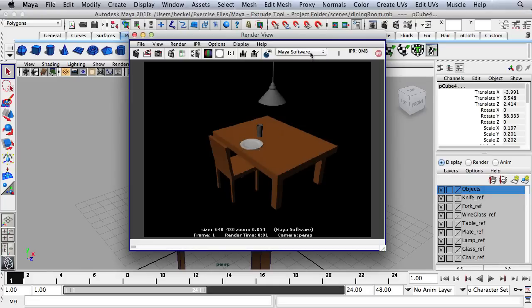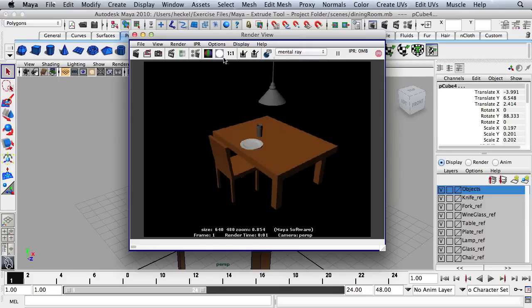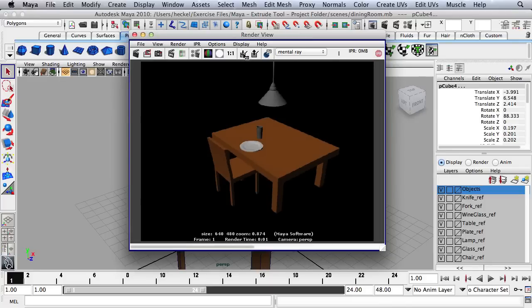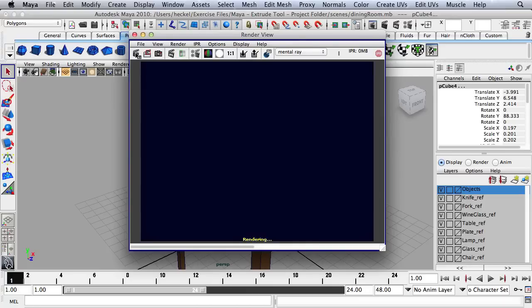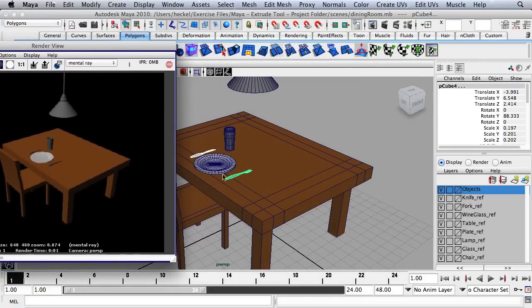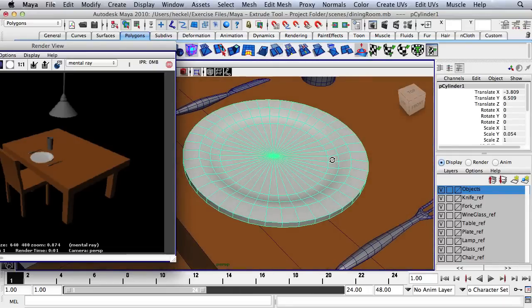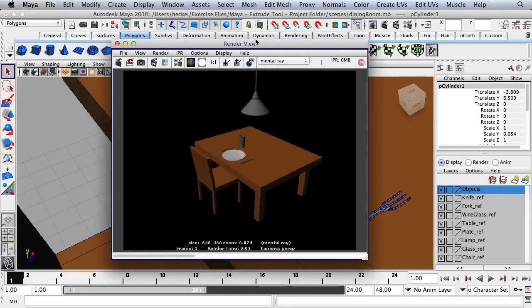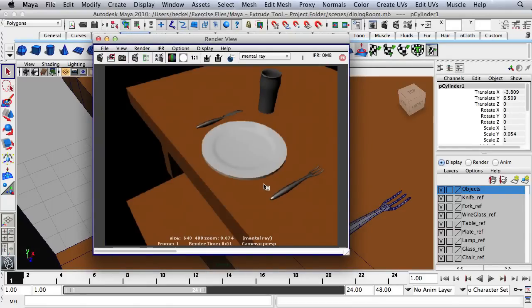I'll go to Maya Software and change the renderer to Mental Ray. I'll keep this first render by clicking Save, then hit Render again. Now we can see the knife and the fork. Let's click on the plate, frame it, and render again. Here you can see we have a steel or metal material for the knife and fork. I'll save that render and minimize the render view.